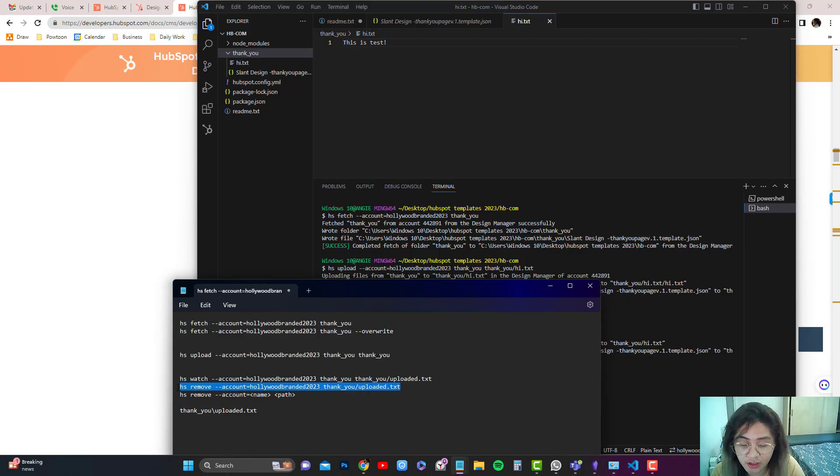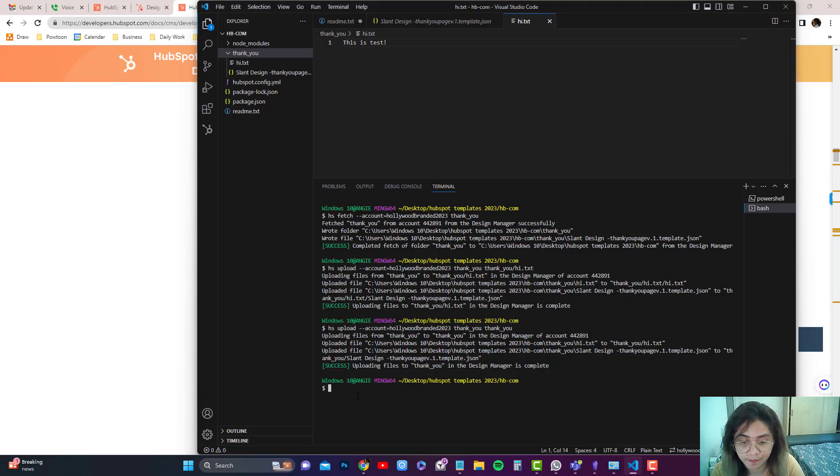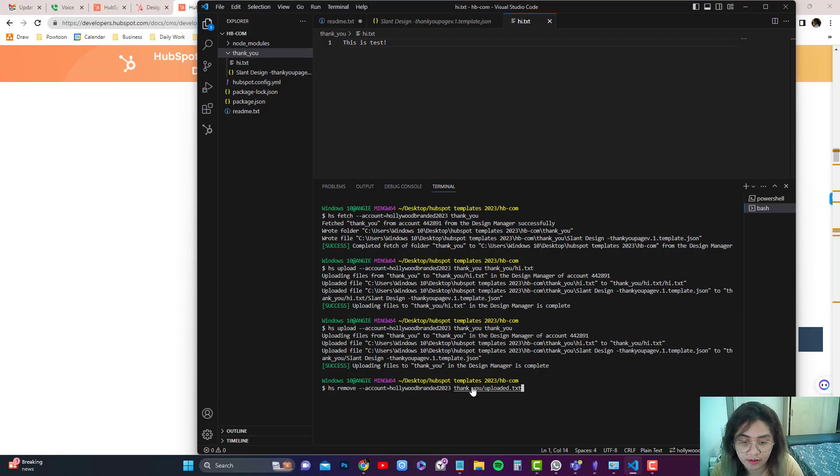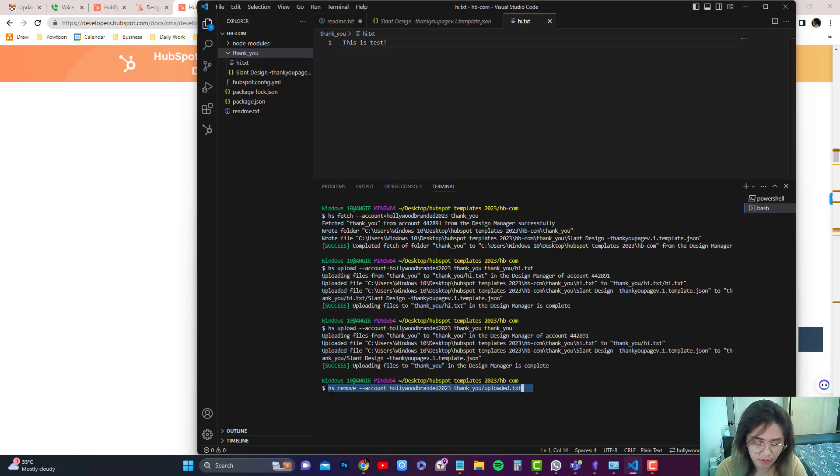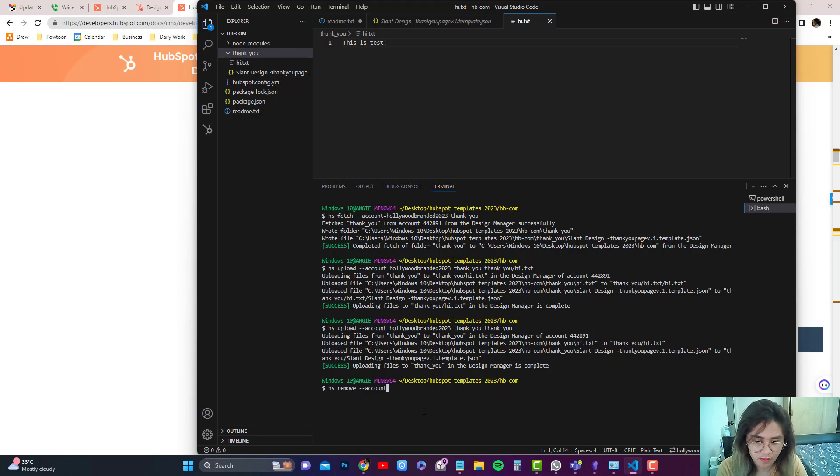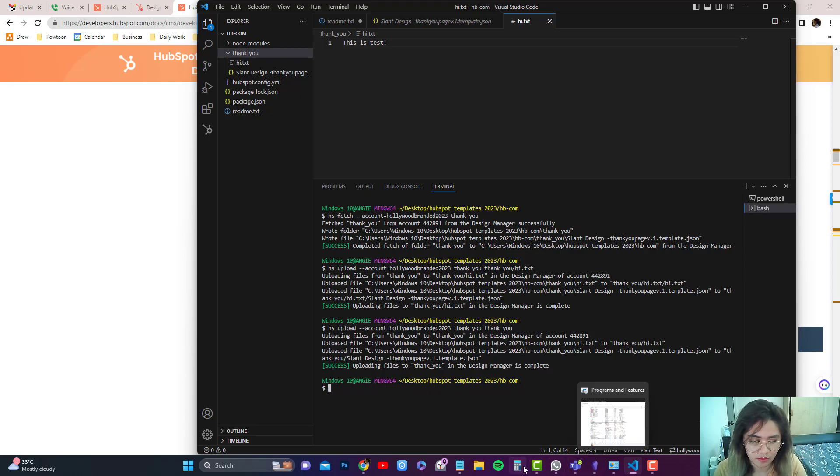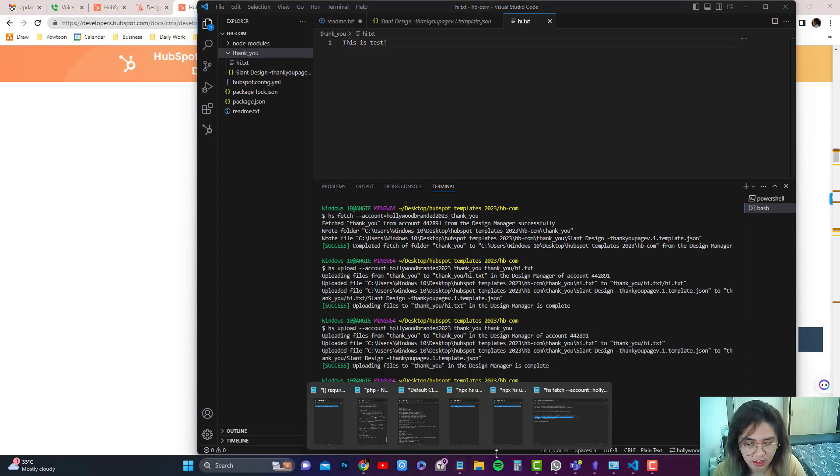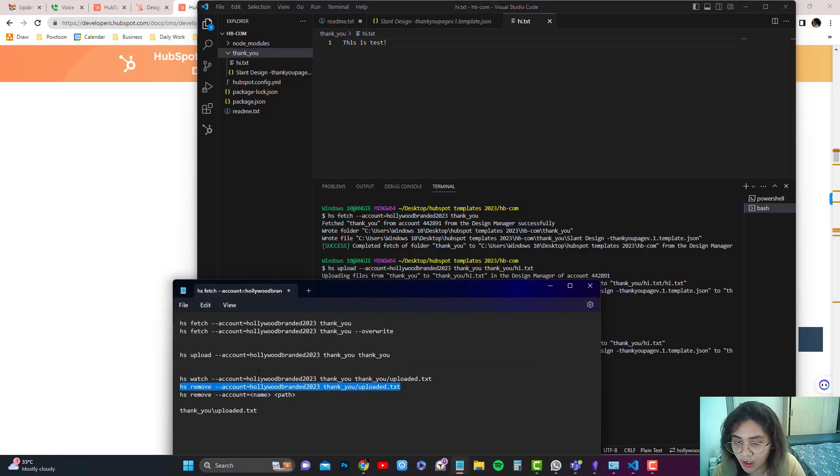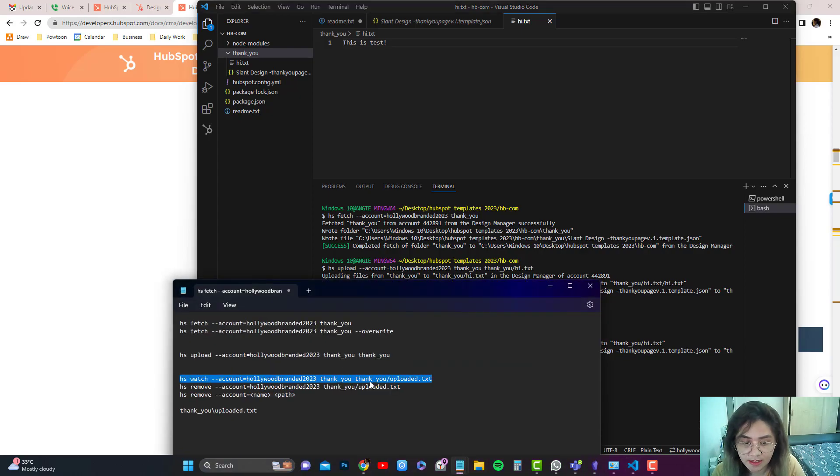Let me use hs watch. Let's use the watch, and it's hi.txt. Okay, thank you, thank you.